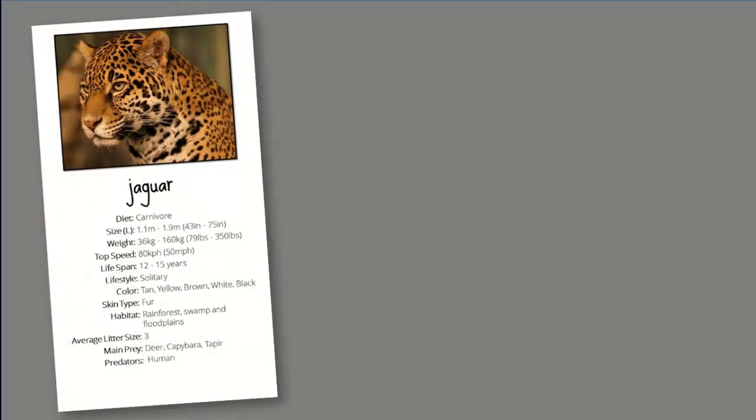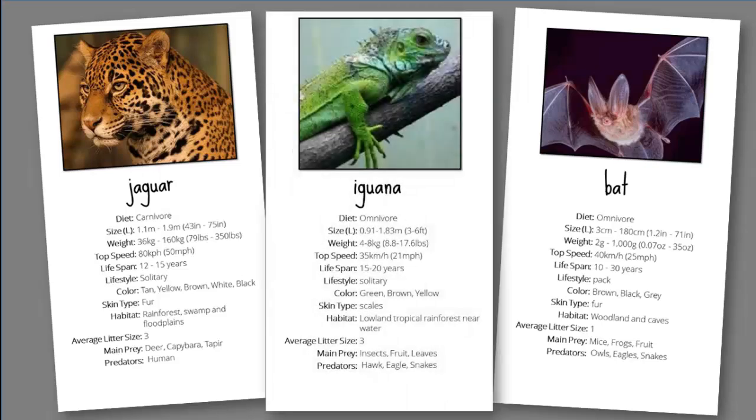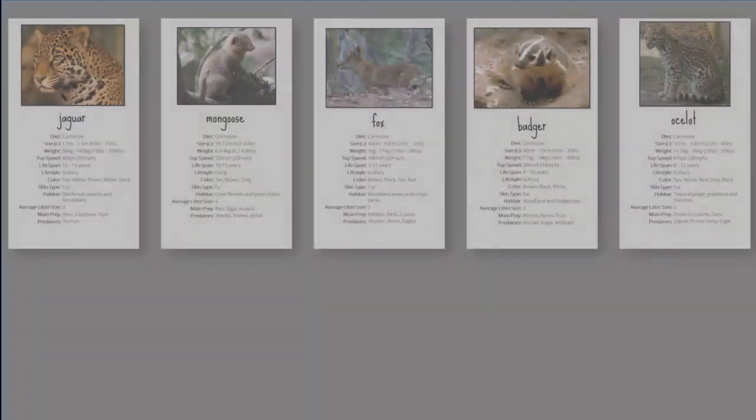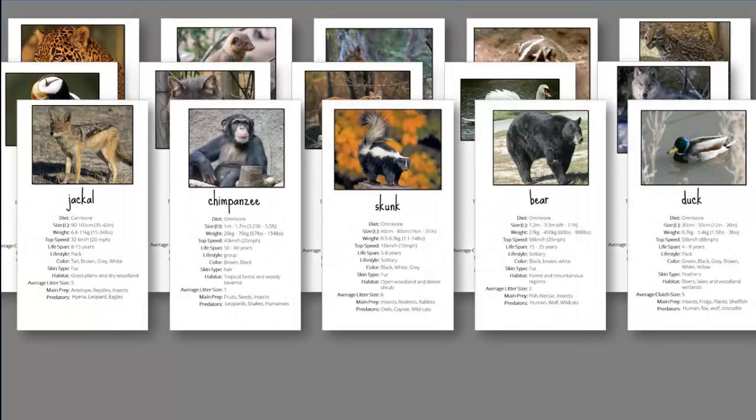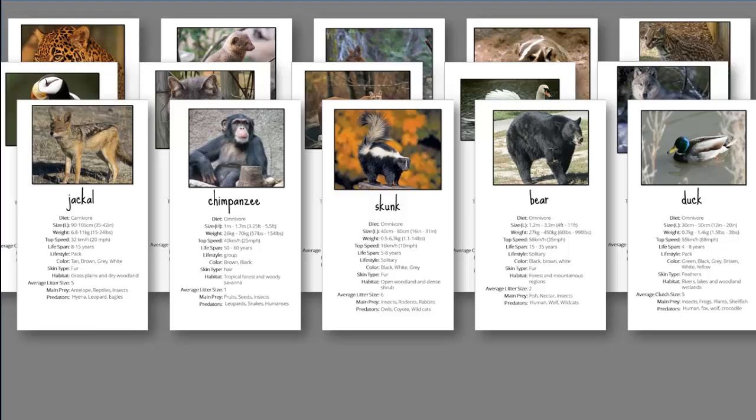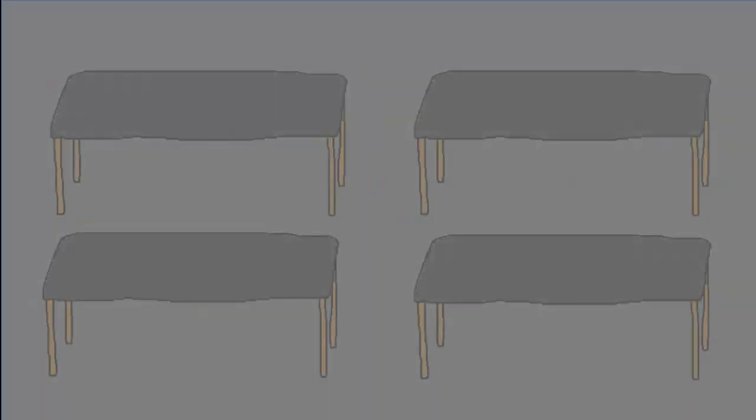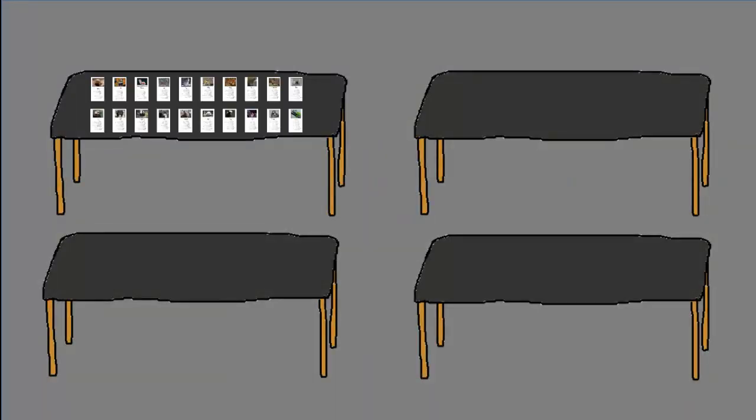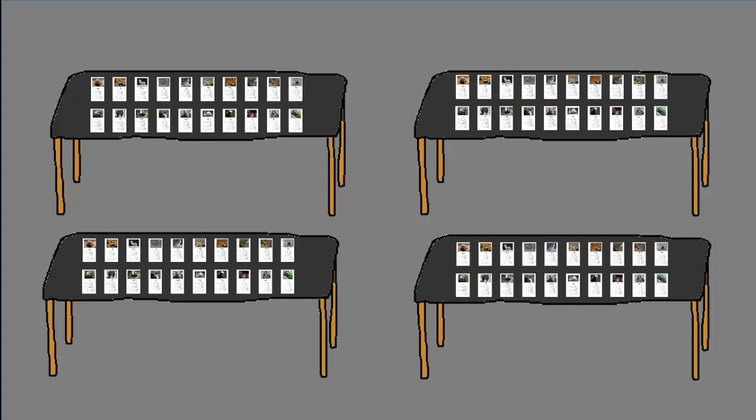Gina starts her lesson by giving students these animal fact cards to study. Each card contains information on the animal's diet, size, coloring, habitat, and reproduction. Gina tells her class that they are going to consider how scientists organize animals in order to better study them. For this lesson, Gina will use 20 different cards. She has students work in groups. Each group will have its own set of 20 cards.